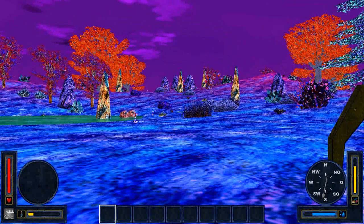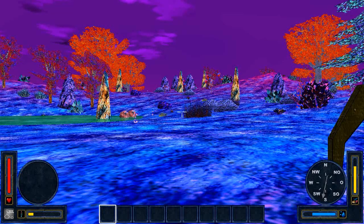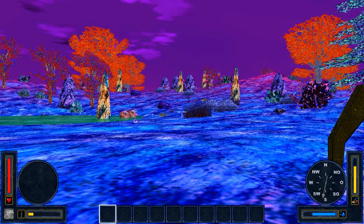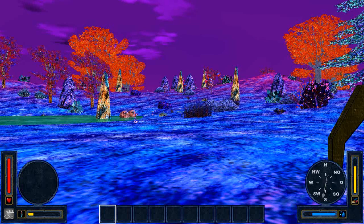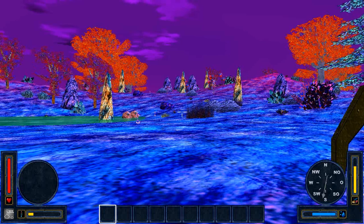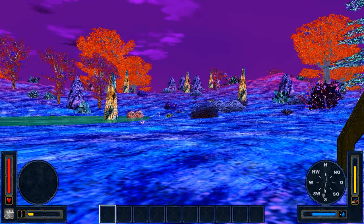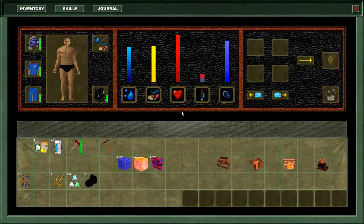Hello and welcome to the next tutorial. In this tutorial I will show you how you can place objects into the world. First I bring up the inventory screen.